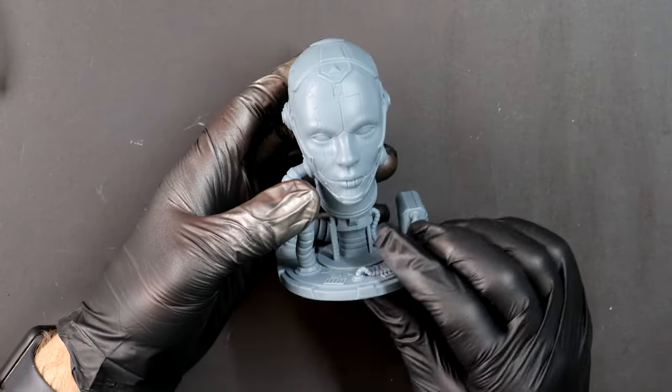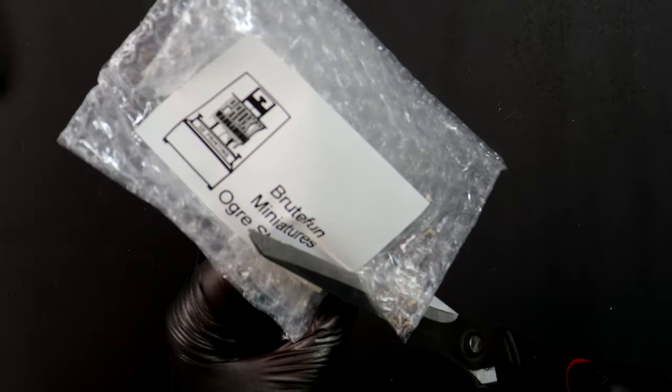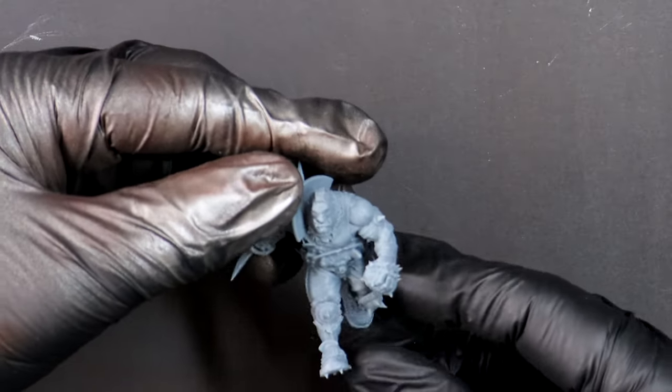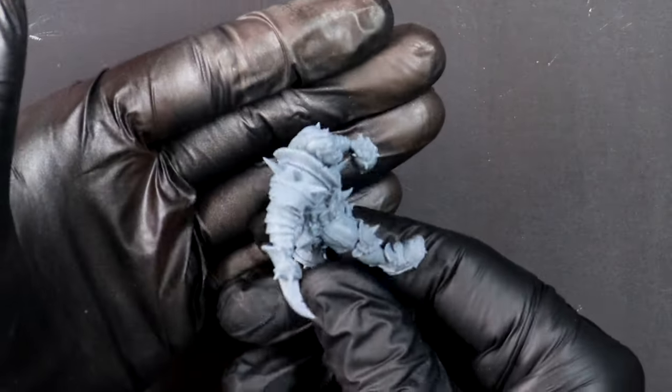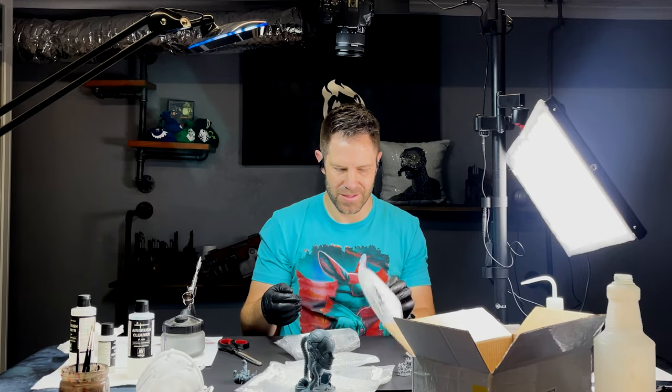So keep an eye out because I'll put a poll up and you can select which one I paint. And if you have a certain pitch on why I should pick the one you've selected, let me know in the comments below.